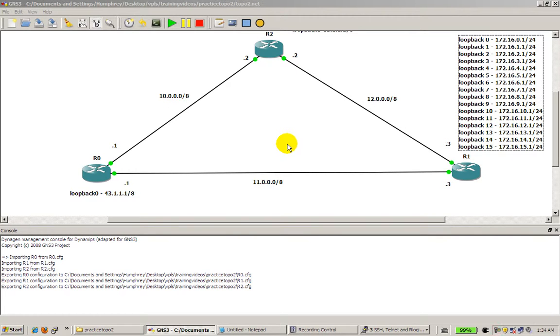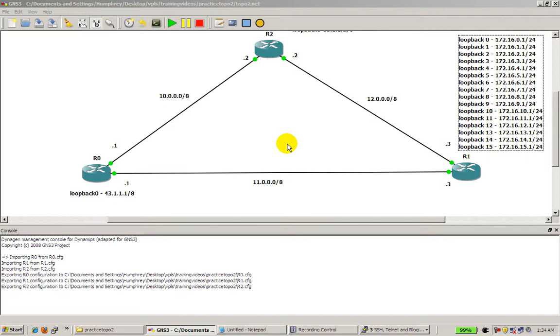So this is router topology 2. Practice topology 2. It's basically the same as router topology 1. Except you've got new loopbacks. A whole bunch of loopbacks. Thanks for watching.